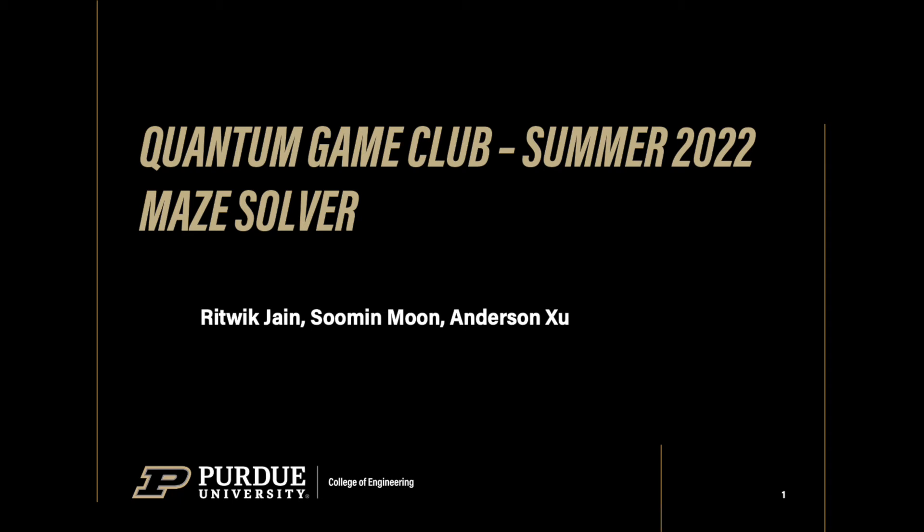Hi, my name is Anderson and I'm a junior studying aerospace engineering here at Purdue University. I'm Rutwick, a rising sophomore at Purdue studying computer science. Hi, my name is Suman Moon. I am a second year PhD student in School of Electrical and Computer Engineering at Purdue University. We would like to present to you our 2022 Quantum Game Club Summer Project. The goal of our project is to solve a generated maze using a quantum computer.